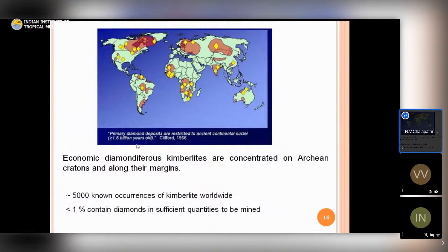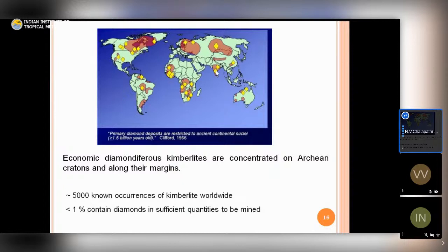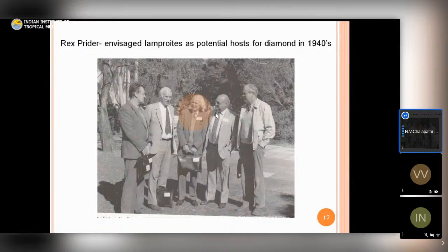Tom Clifford in 1966 made the important observation that primary diamond-bearing kimberlites are confined to the cores of cratons — the closer to the center of a craton, the more likely to find diamondiferous kimberlites. This is related to how a craton grows from its core outward. For example, the Dharwar Craton nucleated from Gorur Gneiss, the oldest dated rock. Likewise the Baster Craton grew from Serekela Gneiss. Clifford's observation still holds largely valid today.